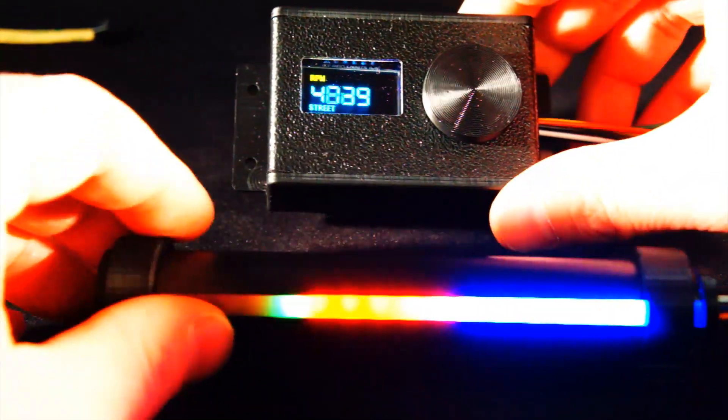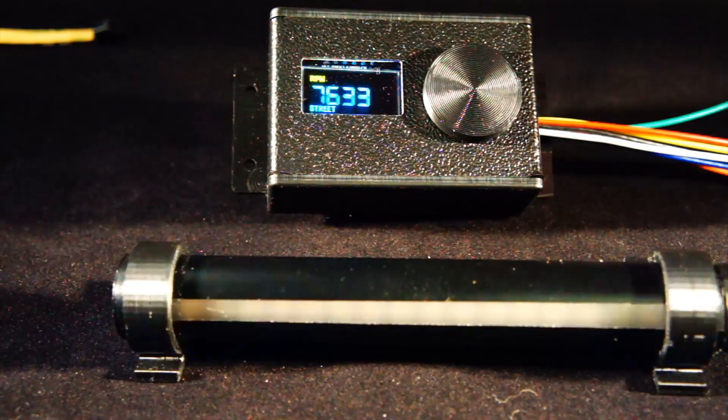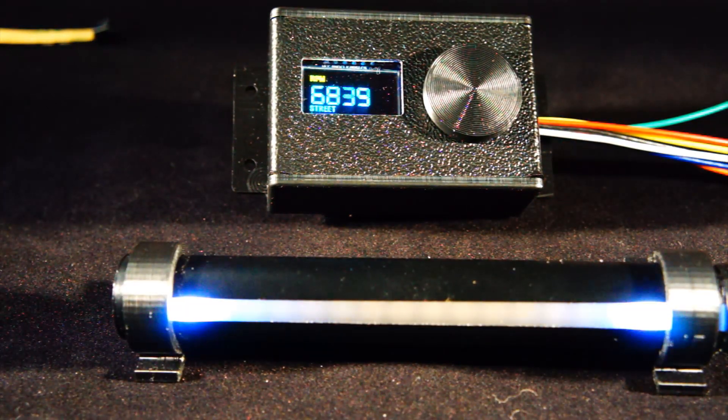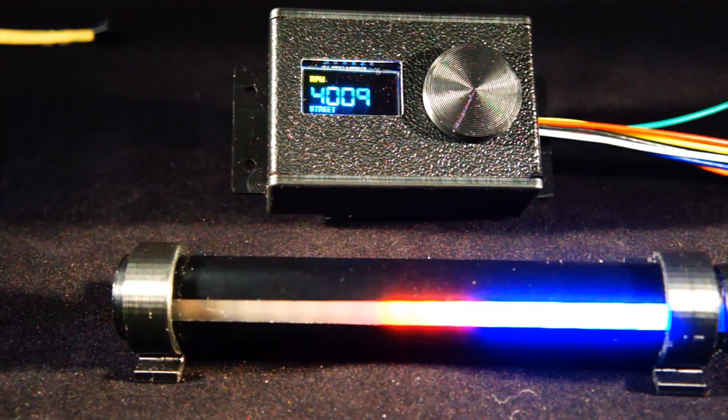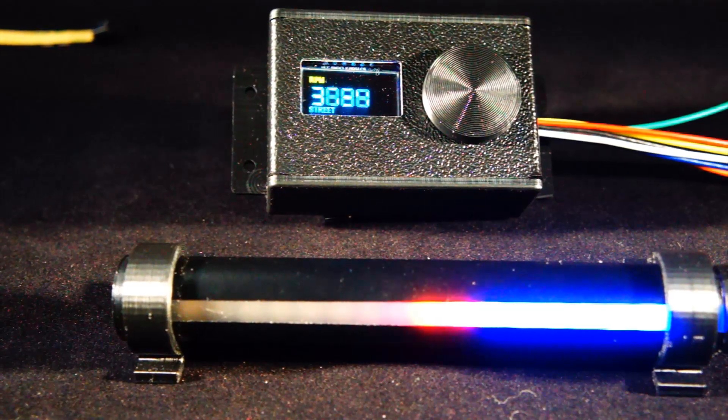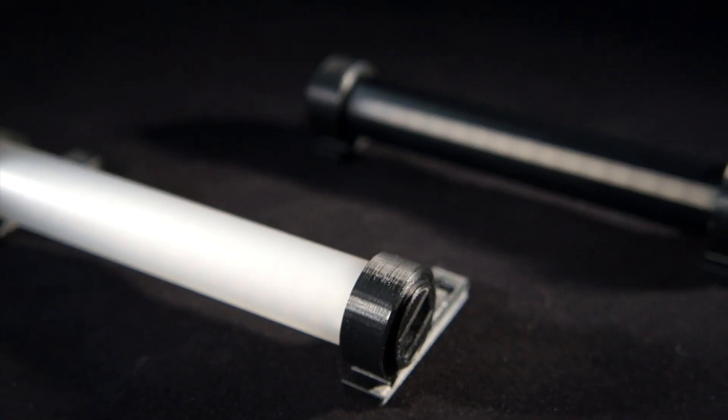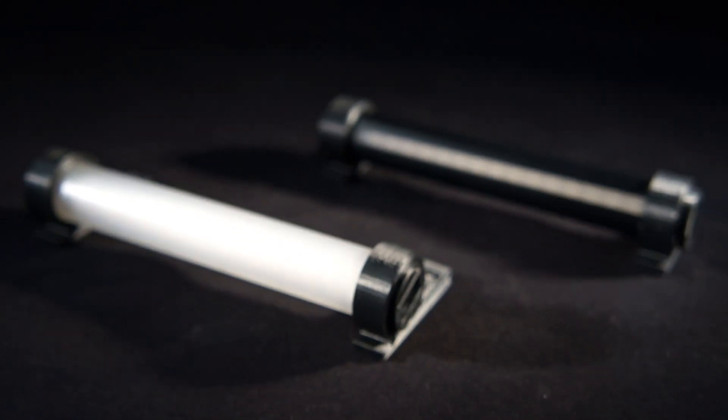All right, that about does it folks. Thank you very much for joining me on this brief introduction of the new version 3.2 assembled shift light. Thank you all for watching. Stay tuned.